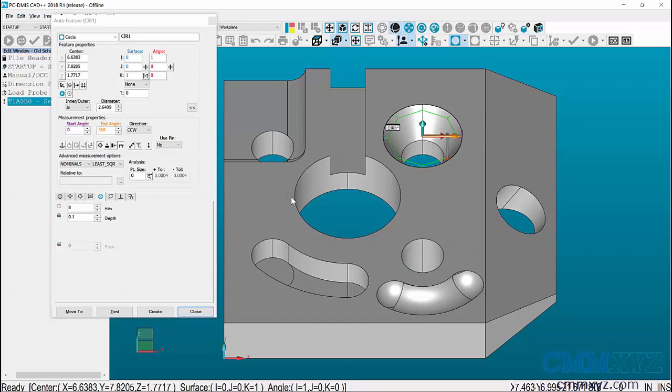In older versions of PC-DEMAS, versions 3.7 and older, it was required to click a few times around an auto feature for PC-DEMAS to identify it. I refer to this as the old-school selection method.